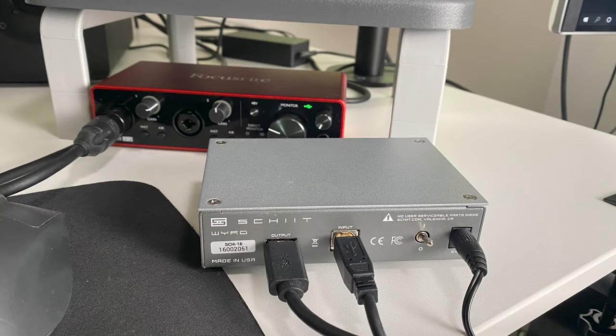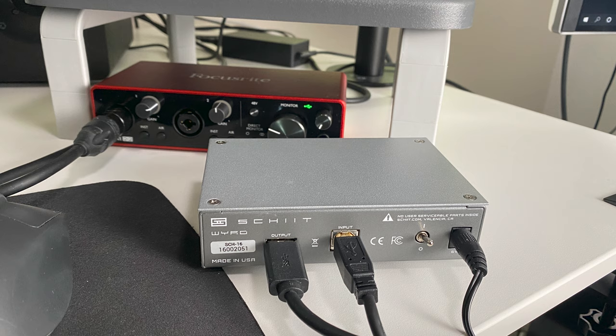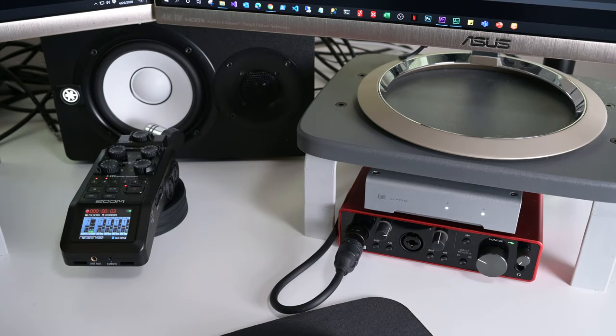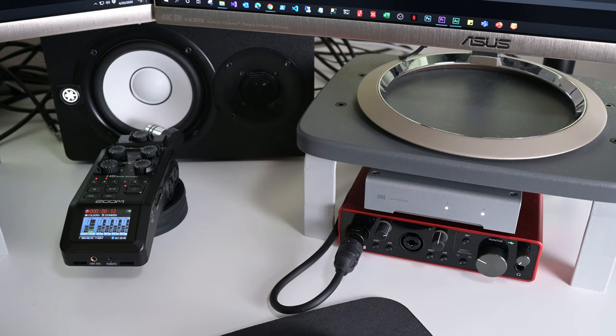When I got my very own decrapifier, I connected it between the computer and the Focusrite Scarlett 2i2 with the hopes that it would decrapify the signal and clean it up. Unfortunately, it didn't work. As you can hear in this clip, there's no change to the noise. The decrapifier didn't really do anything.